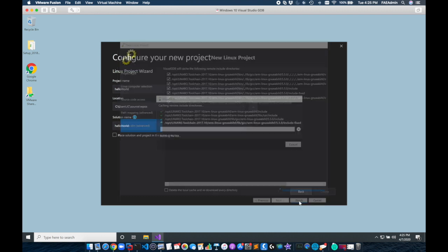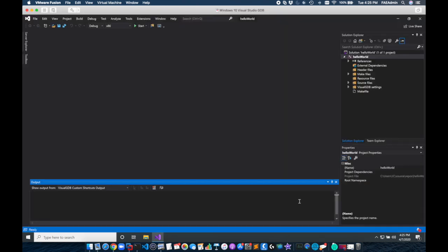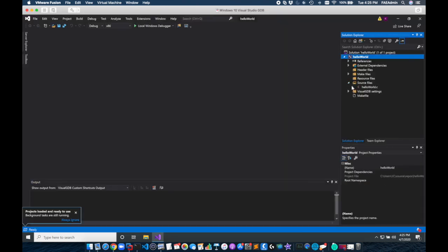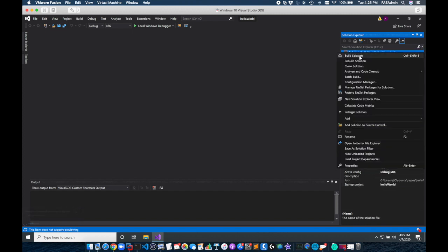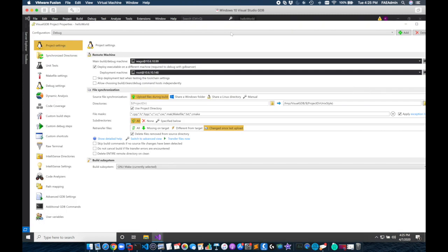Clicking finish now creates the solution including an example C project and we'll get now the solution navigator on the right. Now we can see our C project here but I'm going to right click on hello world and we're going to go to the Visual GDB properties.